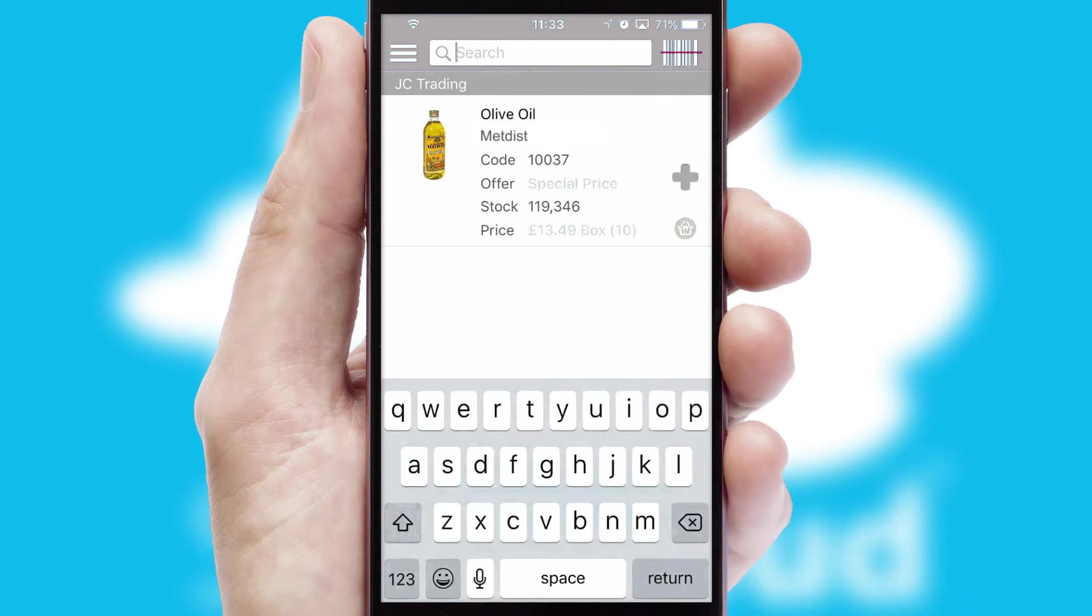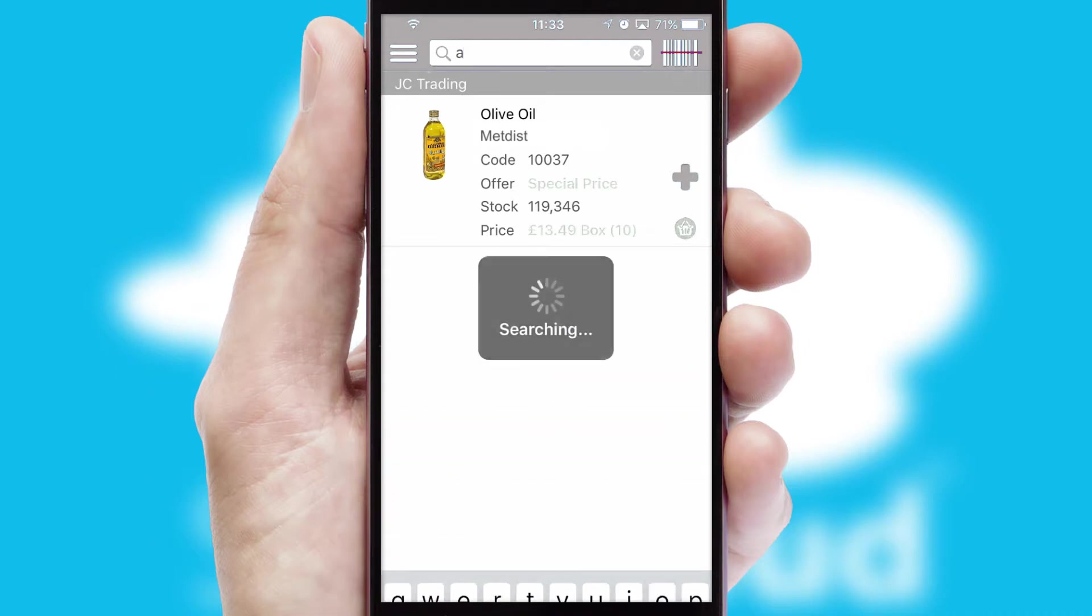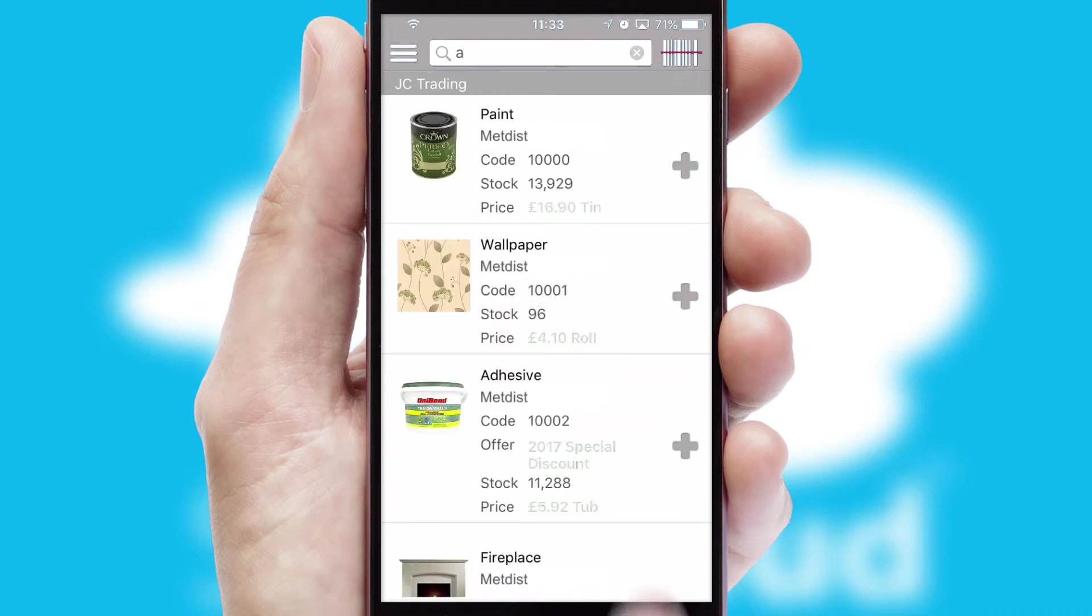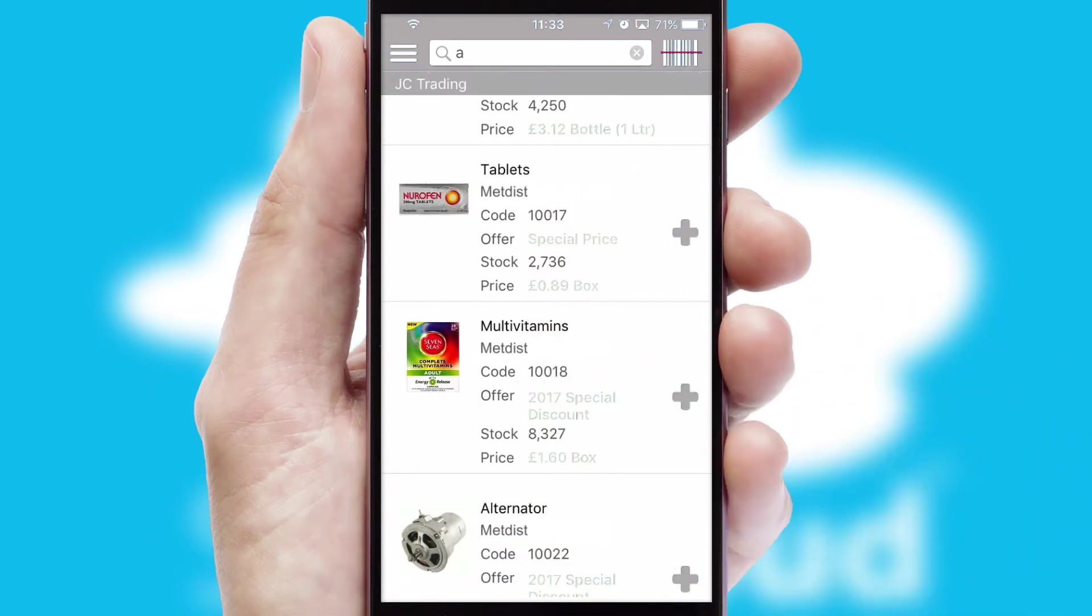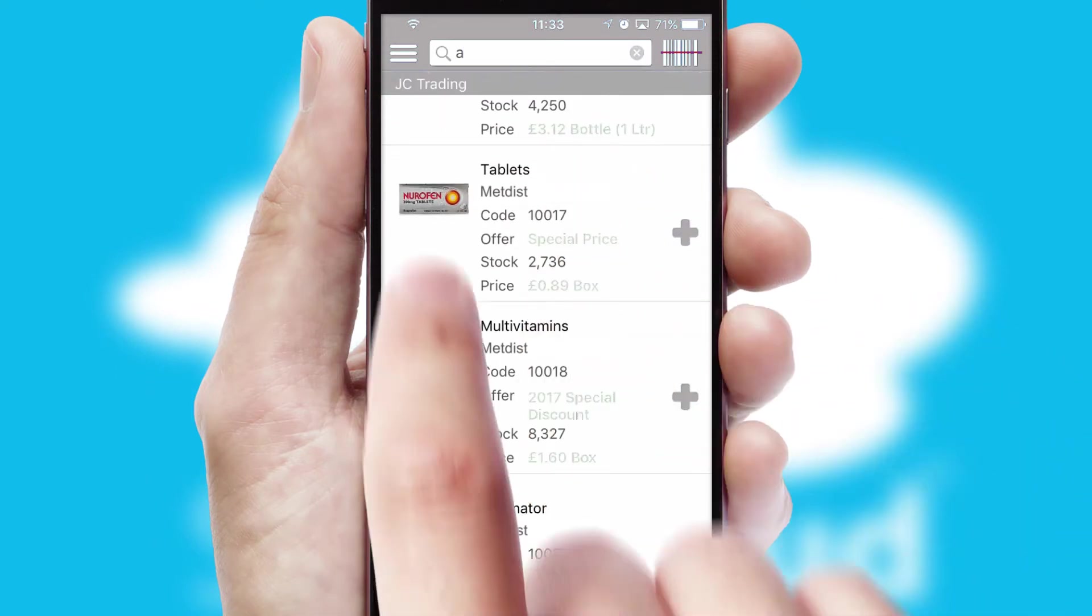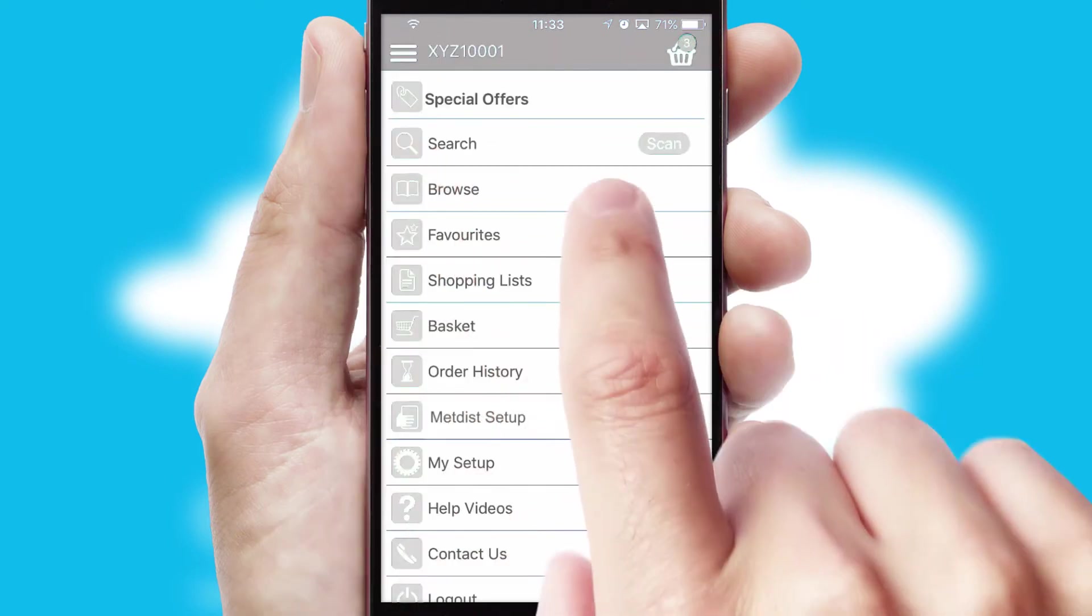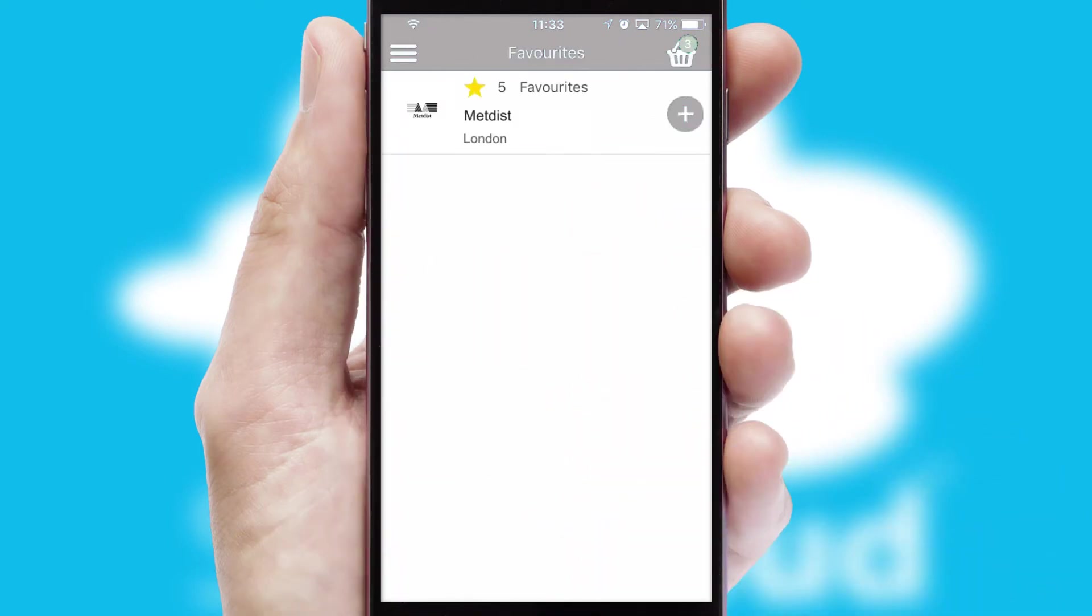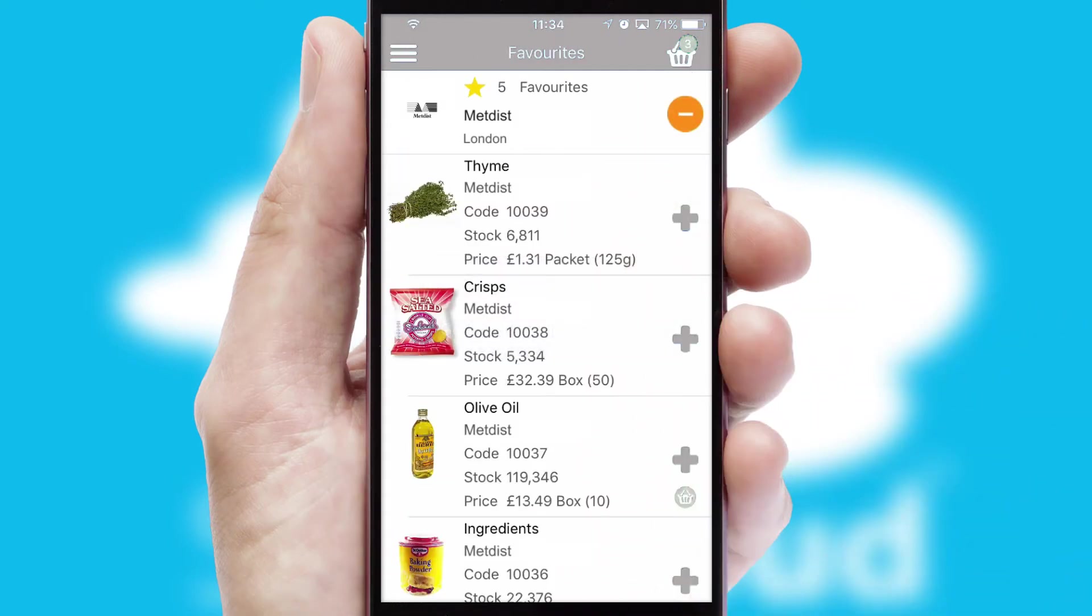You can also search for products by name, code or other key search words. Re-ordering regular items is quick and simple as you can maintain your own list of favourite products.